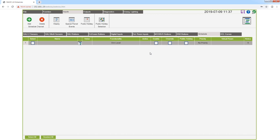Now I enable this schedule channel and you see the channel is active now. In the tab priority you see that the weekly schedule is active.